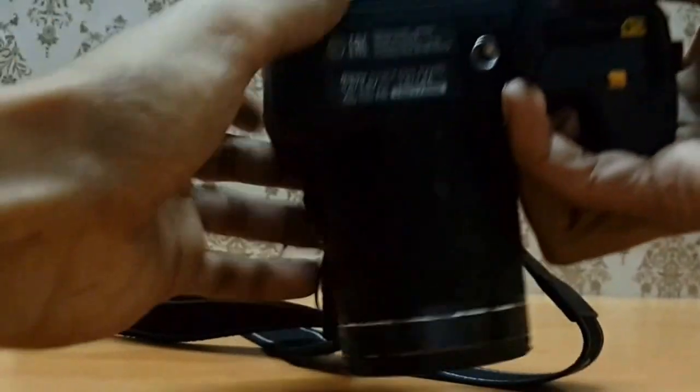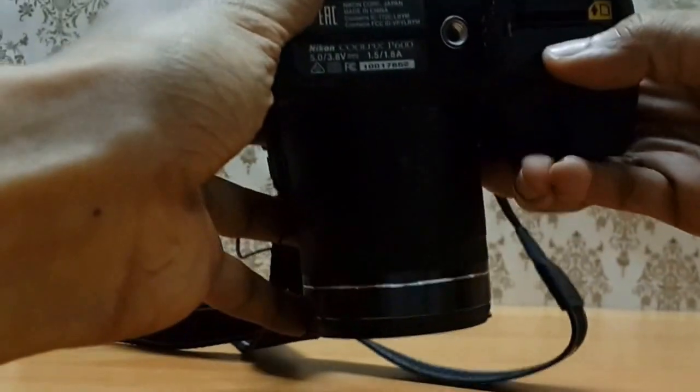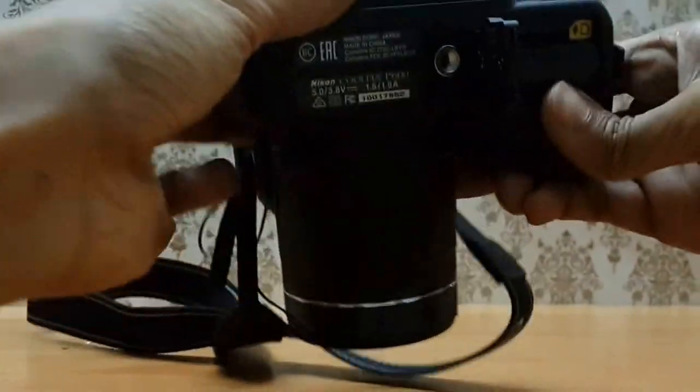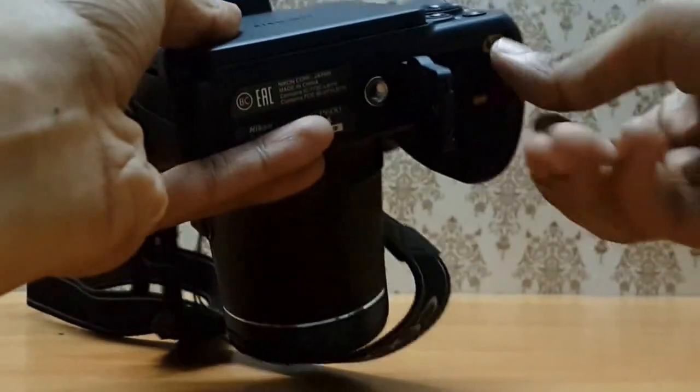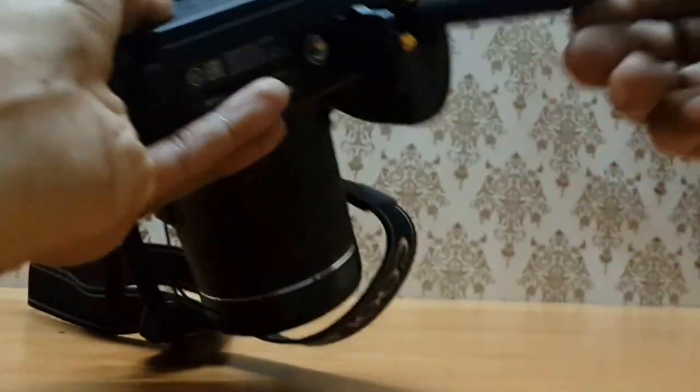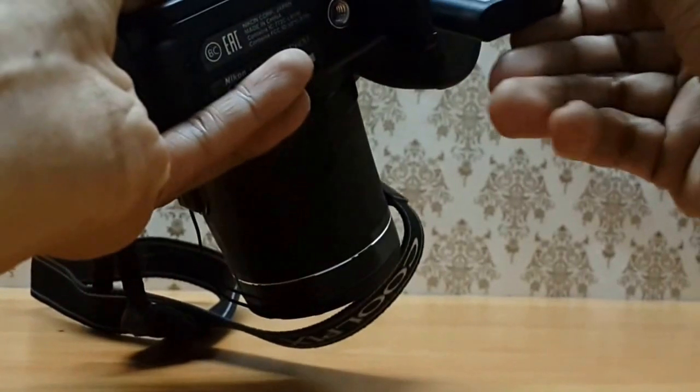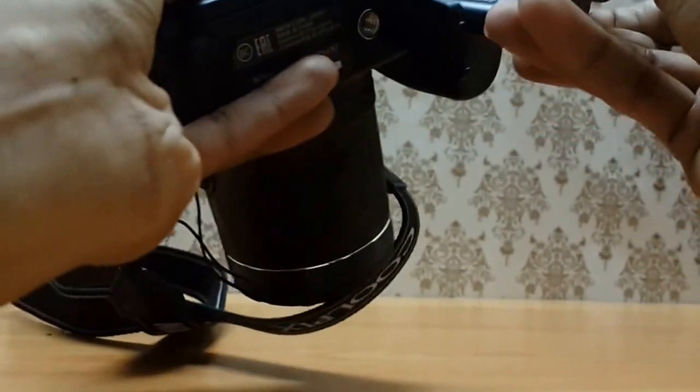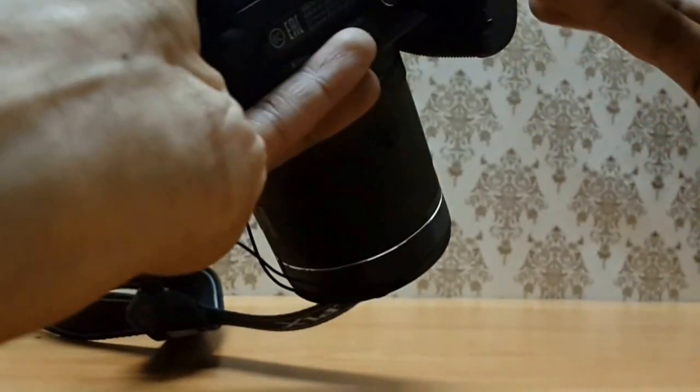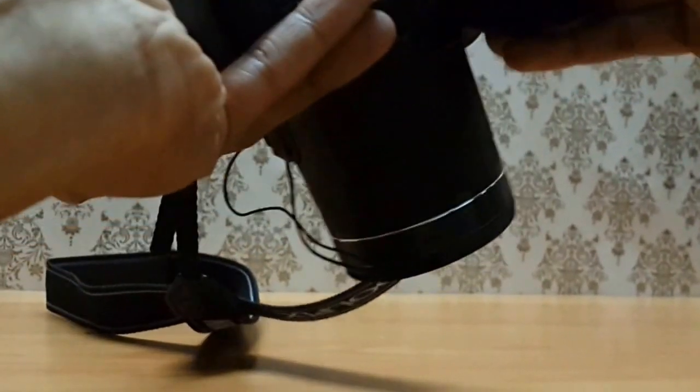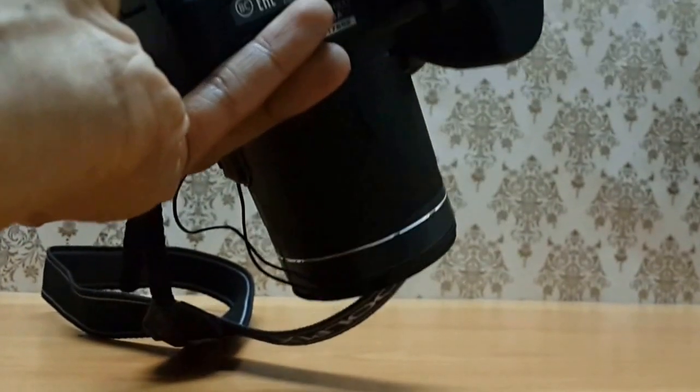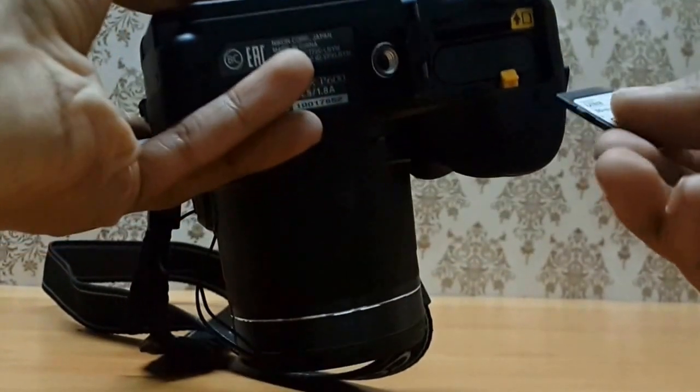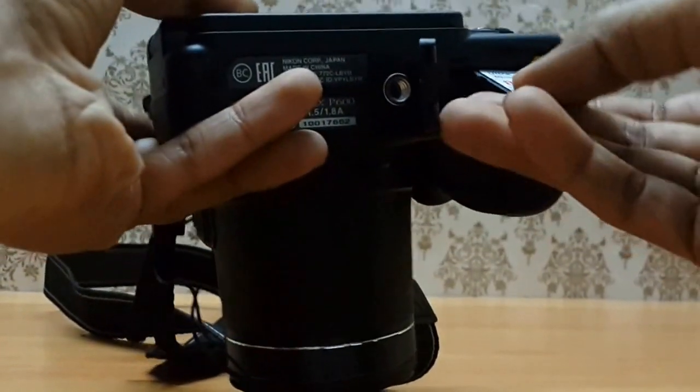So to fix that, you have to take out the battery and insert it again. Put back the memory card.